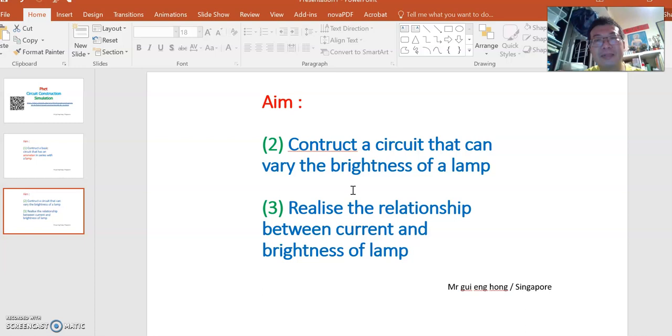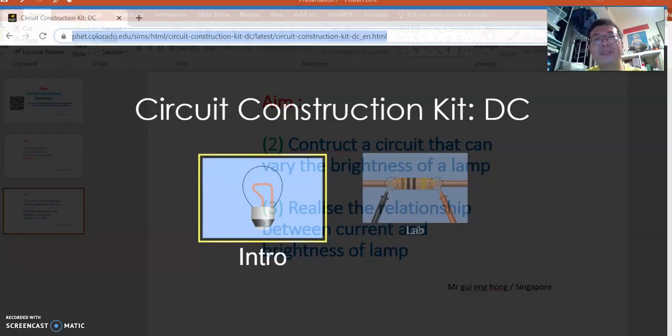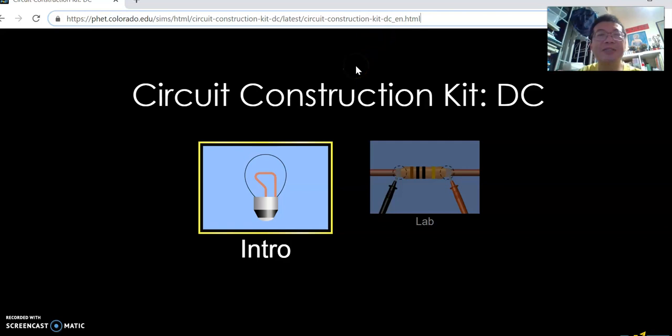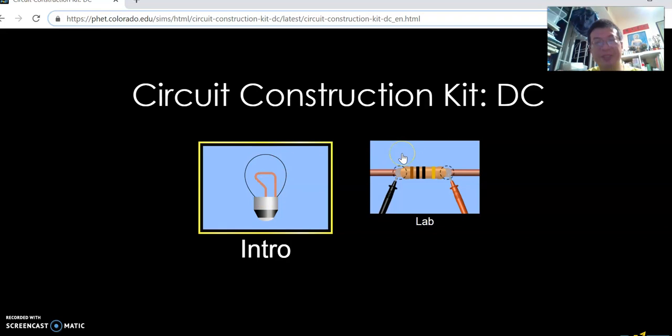Now let's go straight to the website. Now if you log into the website, there is no need to log in. If you access to this website, PHET circuit construction kit, you should see an intro and a lamp. Let's go to the lamp.